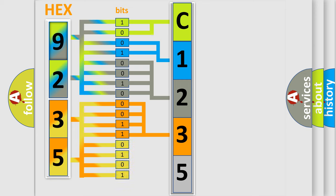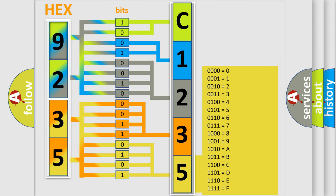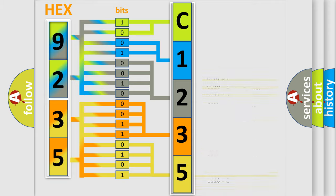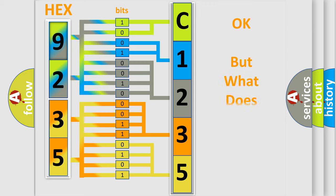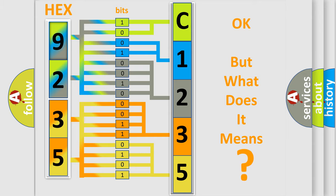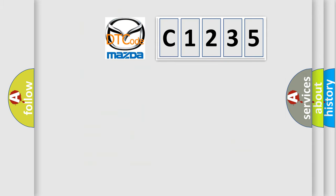A single byte conceals 256 possible combinations. We now know in what way the diagnostic tool translates the received information into a more comprehensible format. The number itself does not make sense to us if we cannot assign information about what it actually expresses.